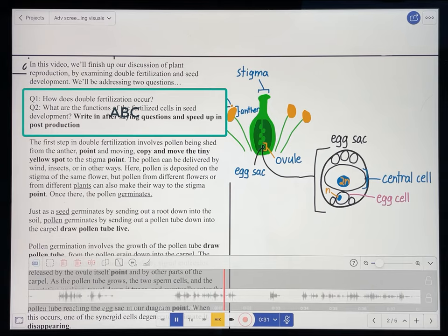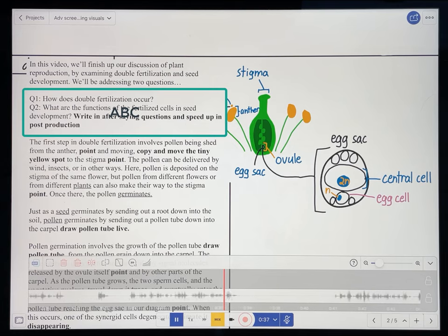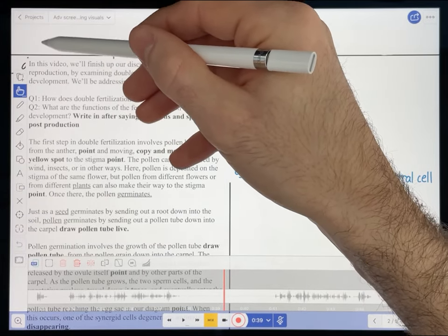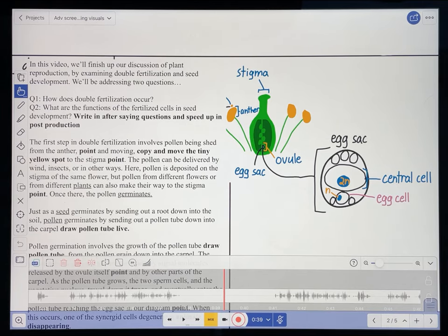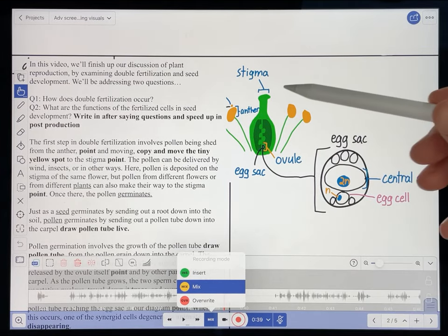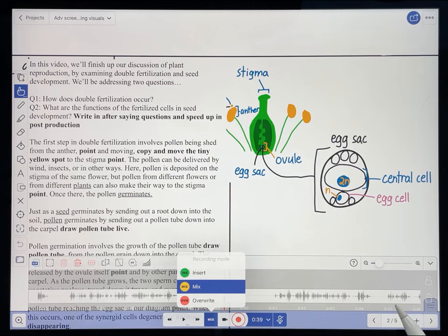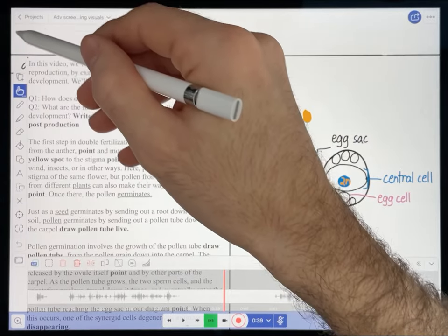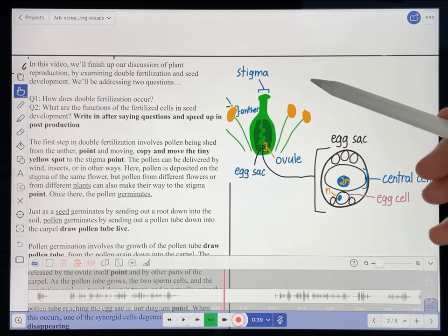'How does double fertilization occur? And what are the functions of the fertilized cells in seed development?' At this point in the recording, I am going to write in the words of these two questions. Now mostly in this video I'll be using the mix feature because I want whatever is happening on the screen to just overlay my voice recording. But in this instance, I'm actually going to insert a new recording into my present voice recording. You'll see why I do that in post-production, but for now I'm just going to insert me writing the words of these questions out at the top of the screen.